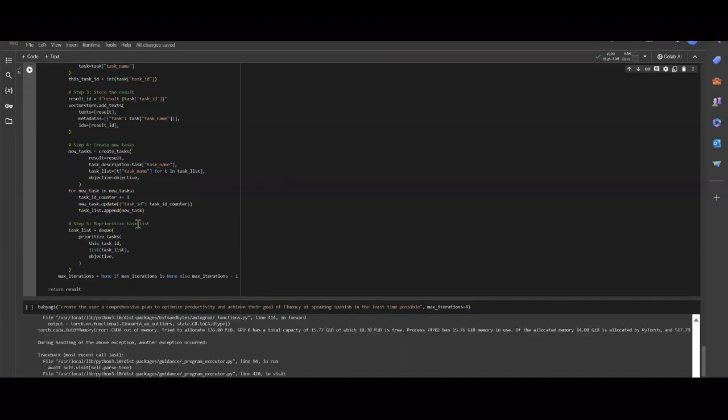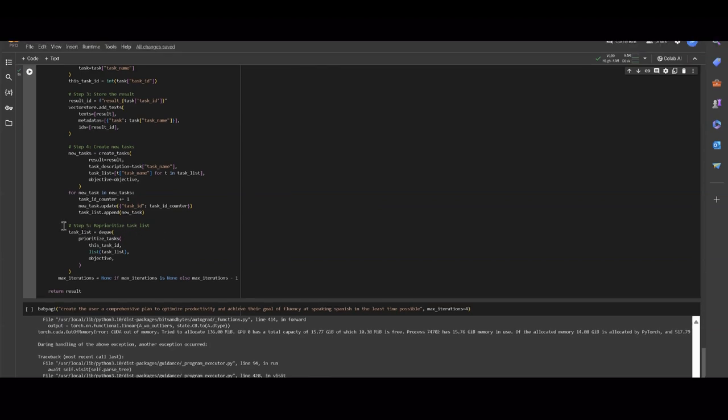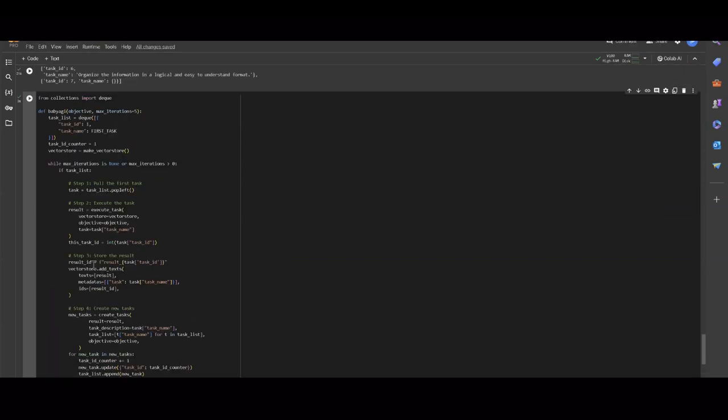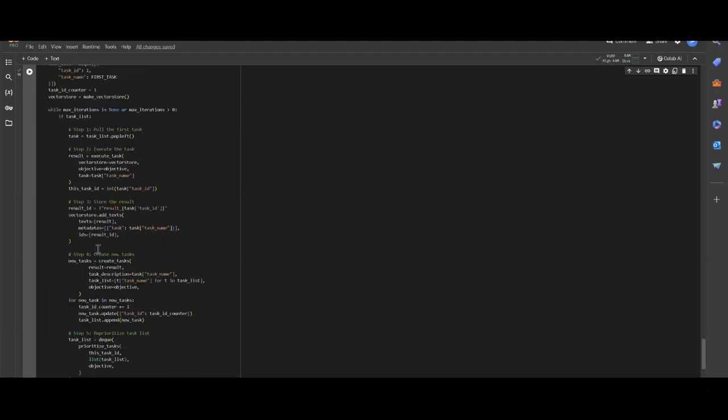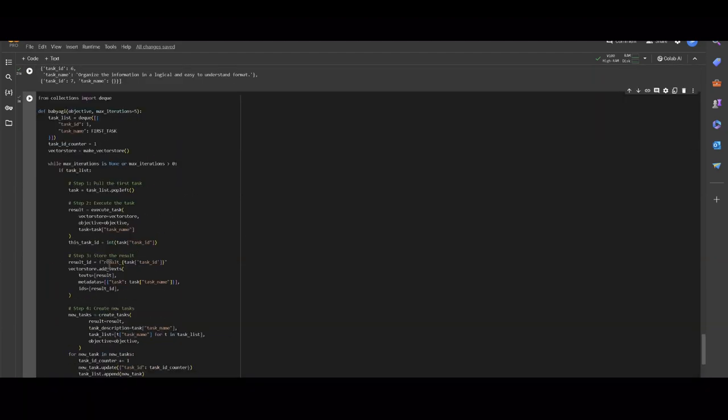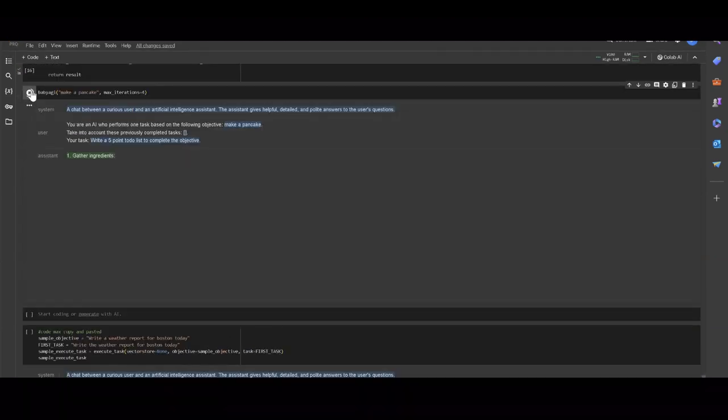The final step is reprioritizing the tasks. I figure you already get what's going on here. Once that's done, it's going to go back. This is just a loop, so it's going to pull the first task, execute, store the results, create new tasks, reprioritize the task list, and it's just going to keep doing that. Let's try out the objective of make a pancake.